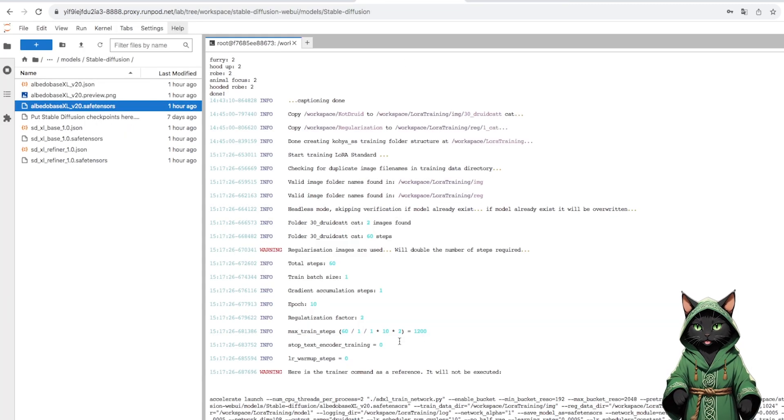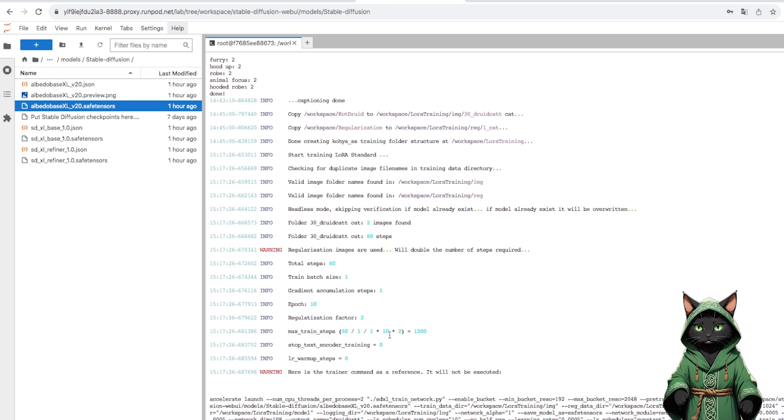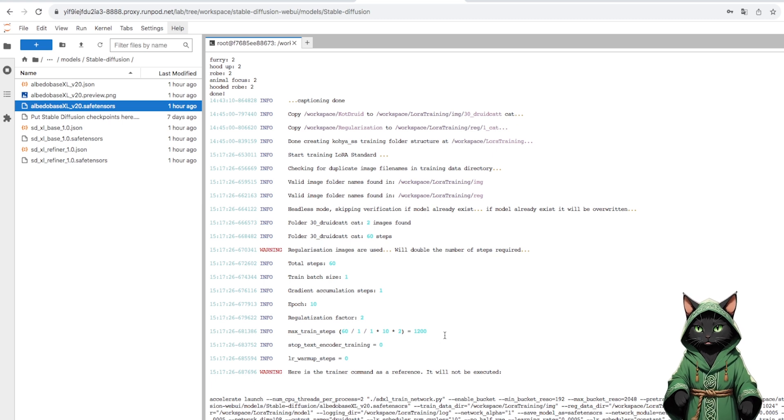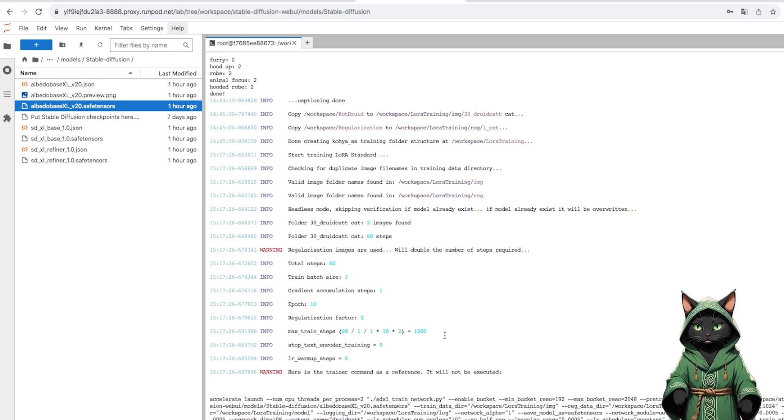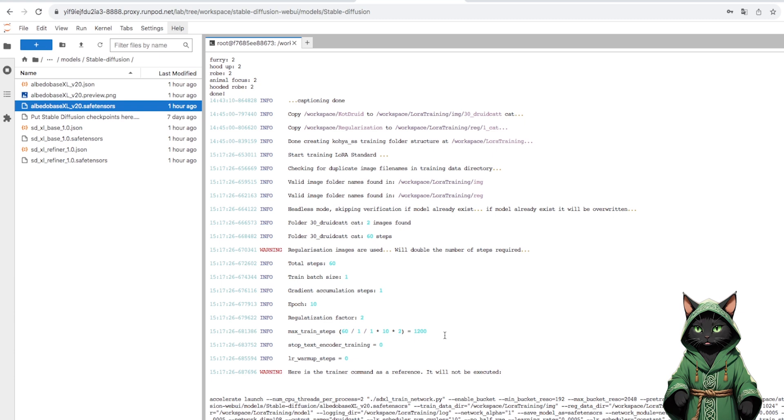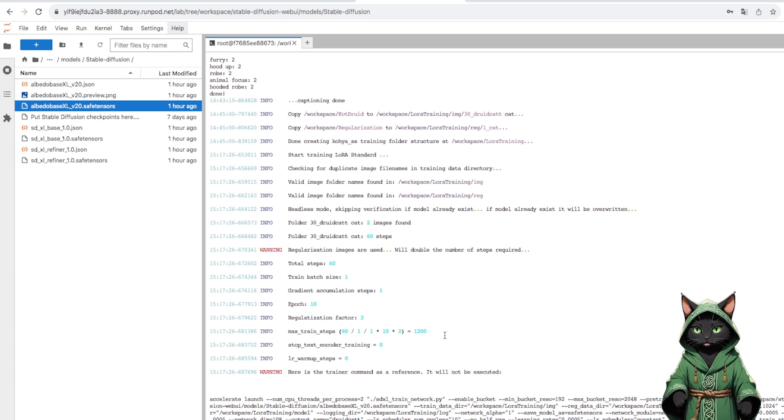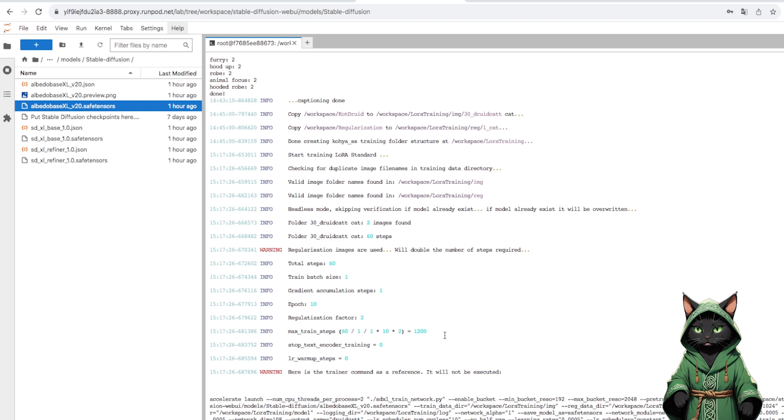We look at the terminal. We are interested in max train steps. We see that there were two graphs in the training folder. Repeats we set to 30, so 2 times is 60.